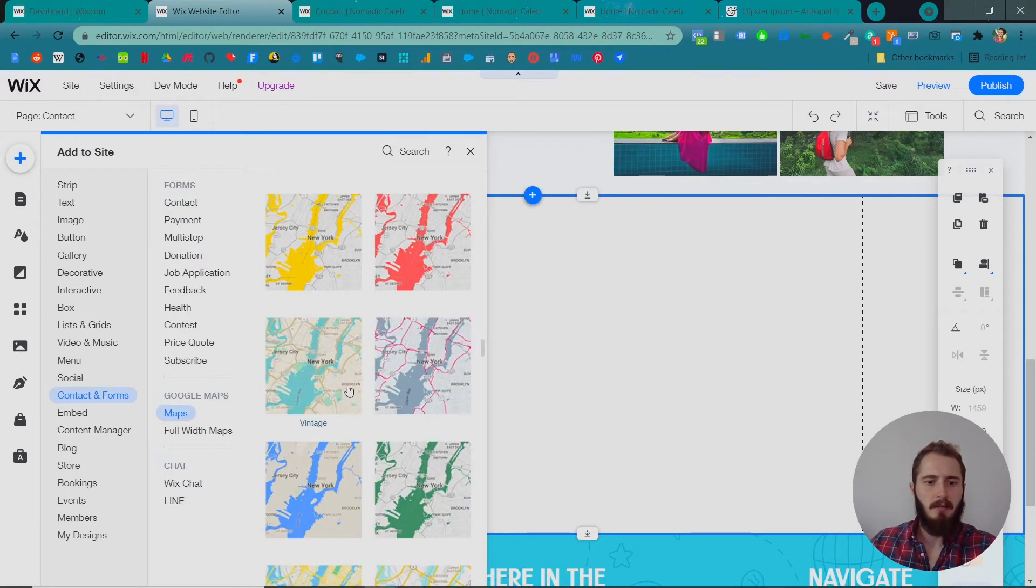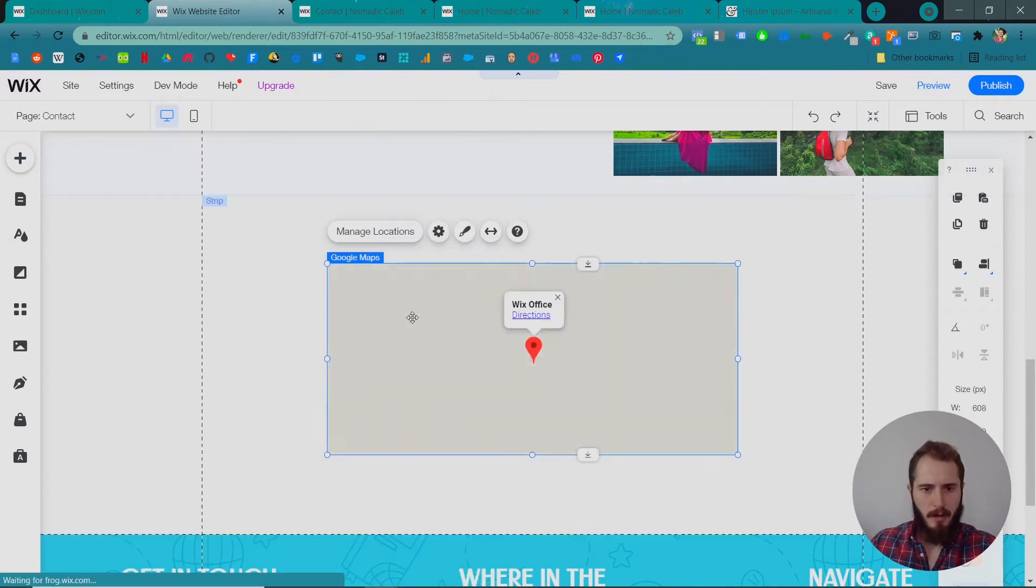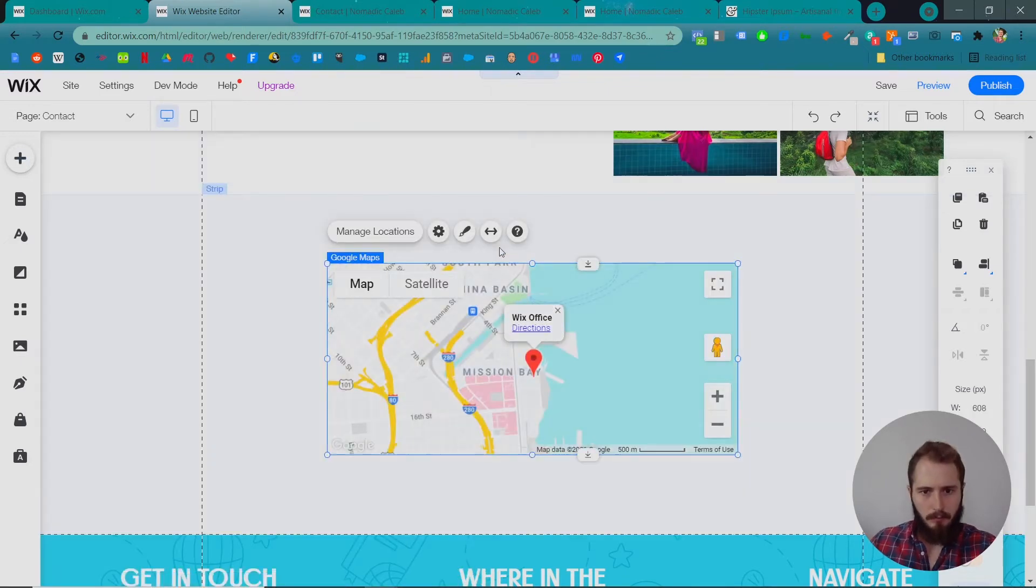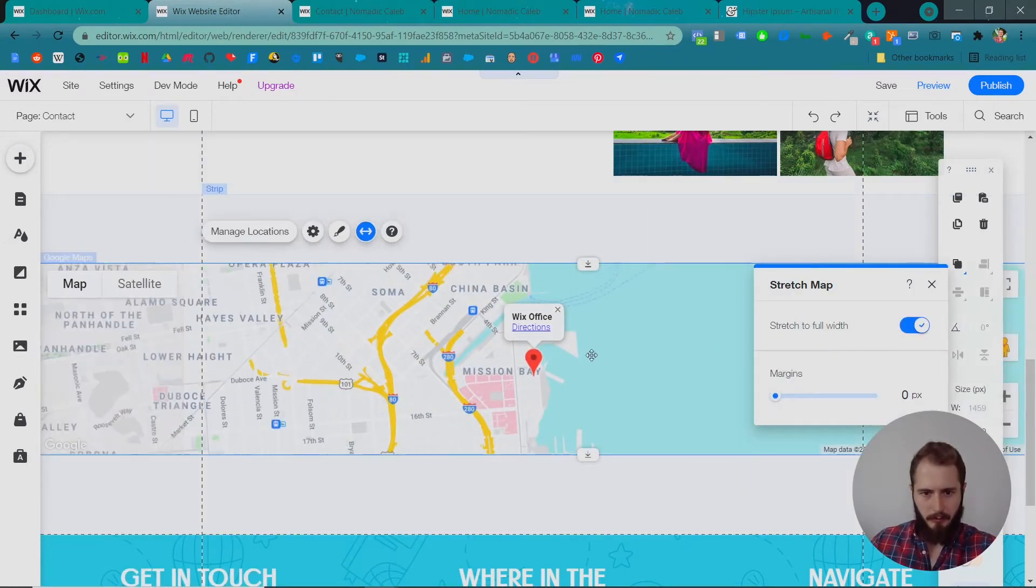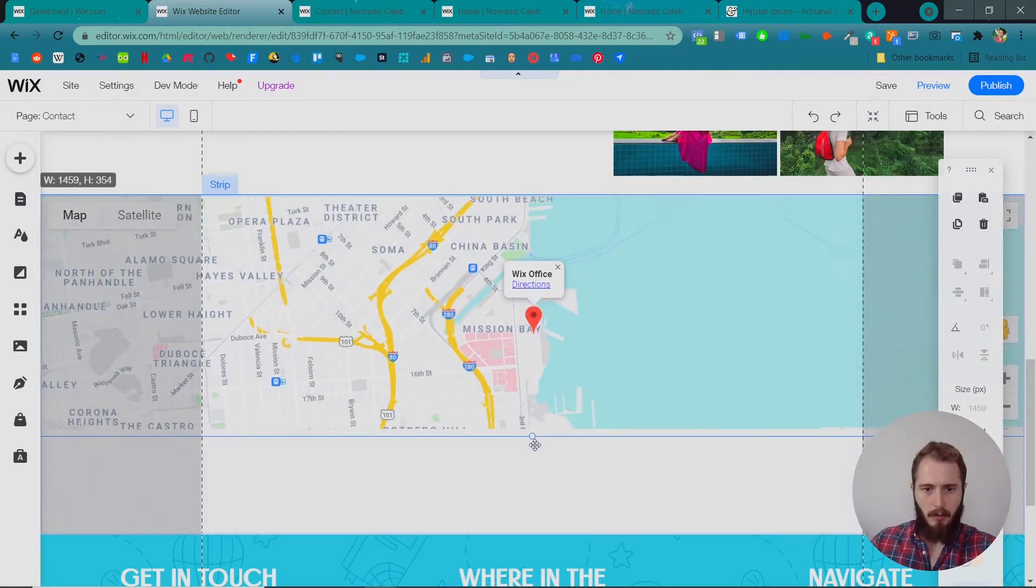They have different designs. We're just gonna roll with the standard highways map for now. Let's stretch it out to be full width and make it a little bigger.